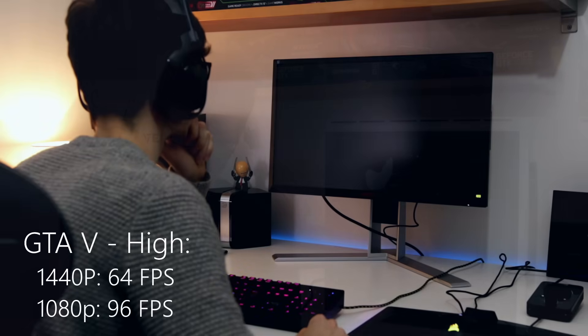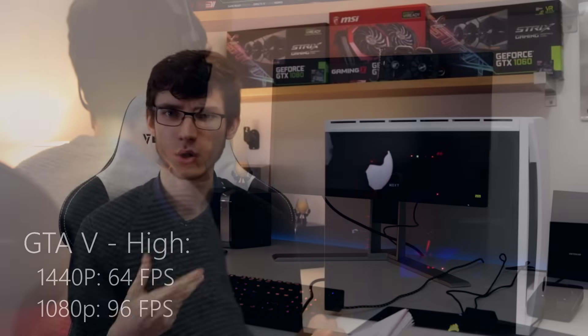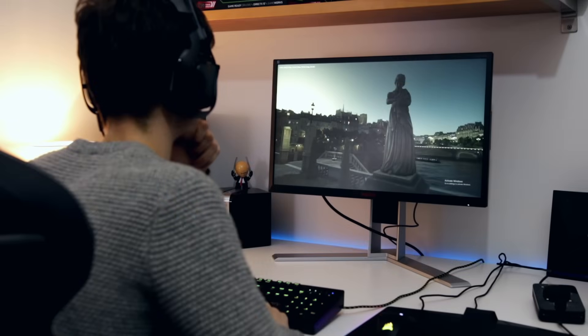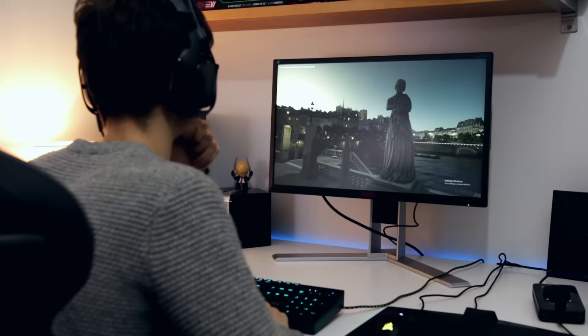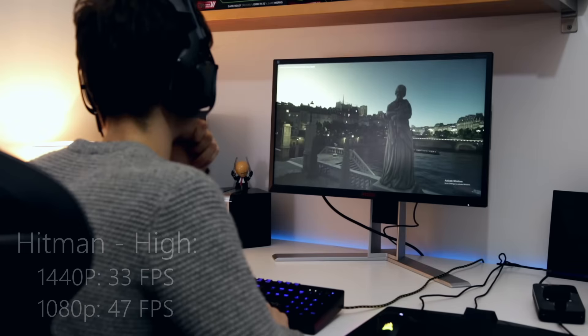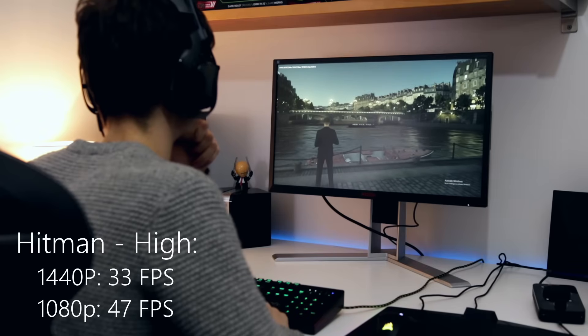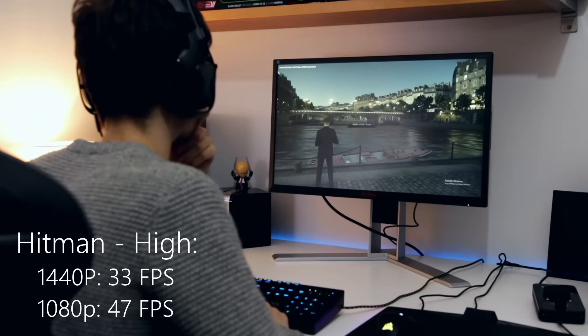1080p was 96 frames per second. All of the settings were high apart from the textures which were cranked all the way up because textures are more reliant on VRAM than anything else. Hitman 1440p was 33 frames a second average and then 1080p was 47.